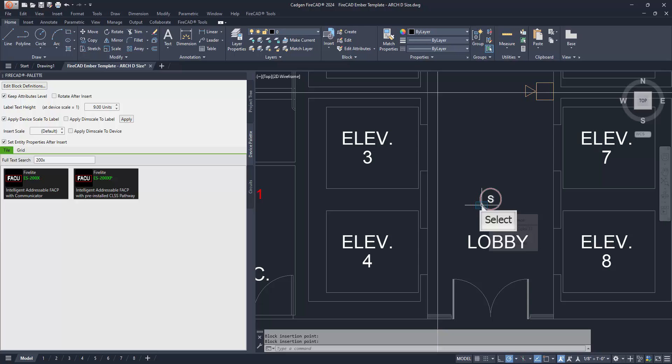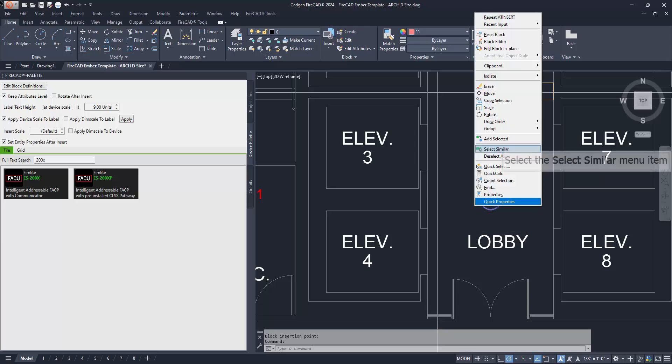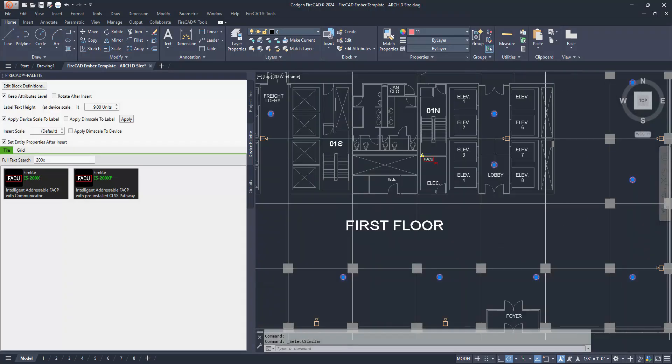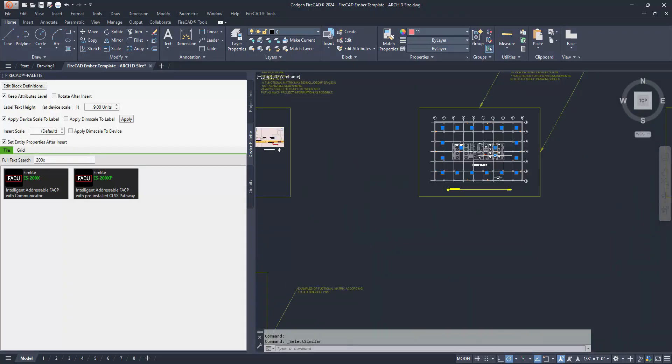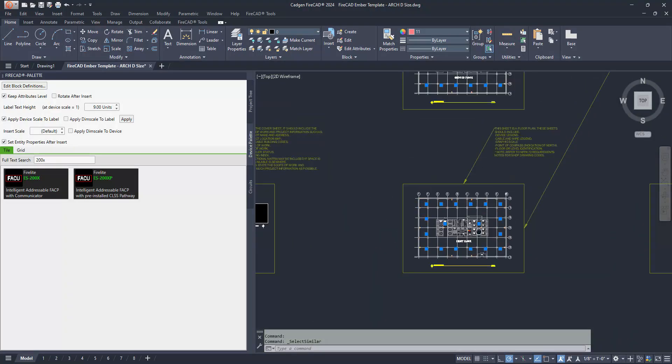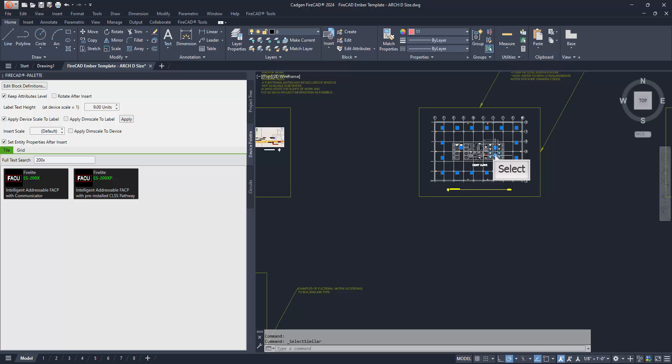In this case, we're going to first replace the generic smoke detector blocks on this drawing. Start by selecting one of them and then using the Select Similar command to include all in the selection set. Next, choose the Replace Selection with Device command.